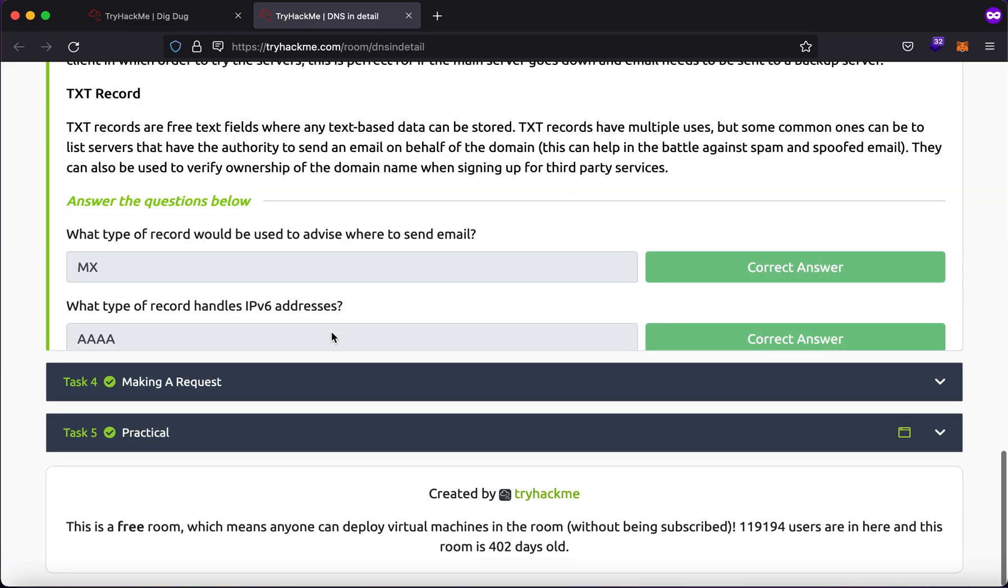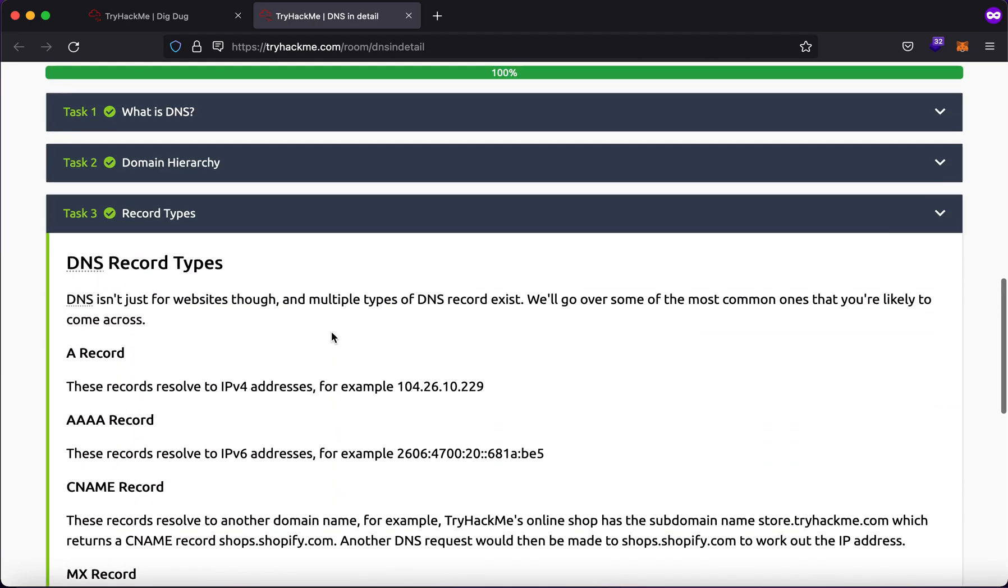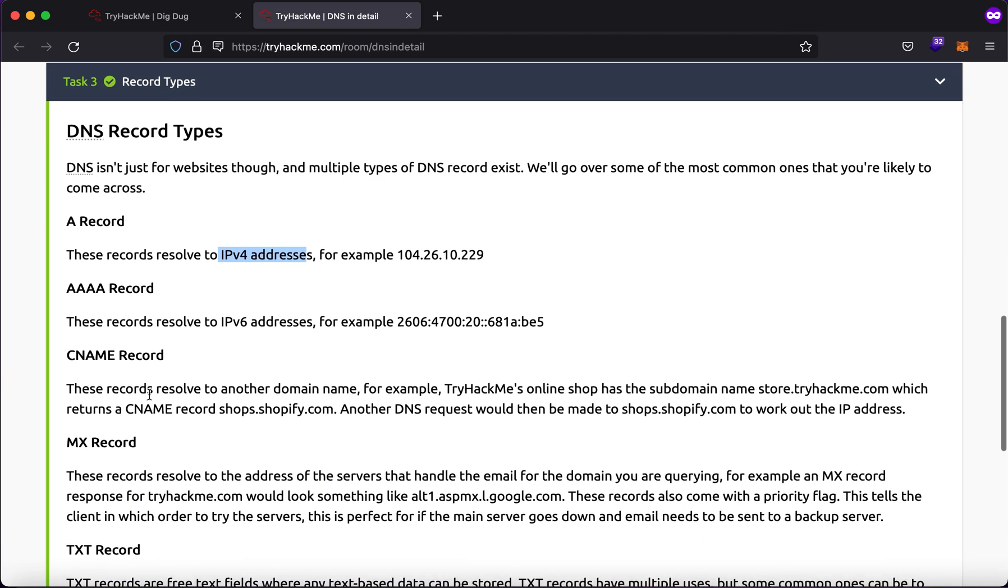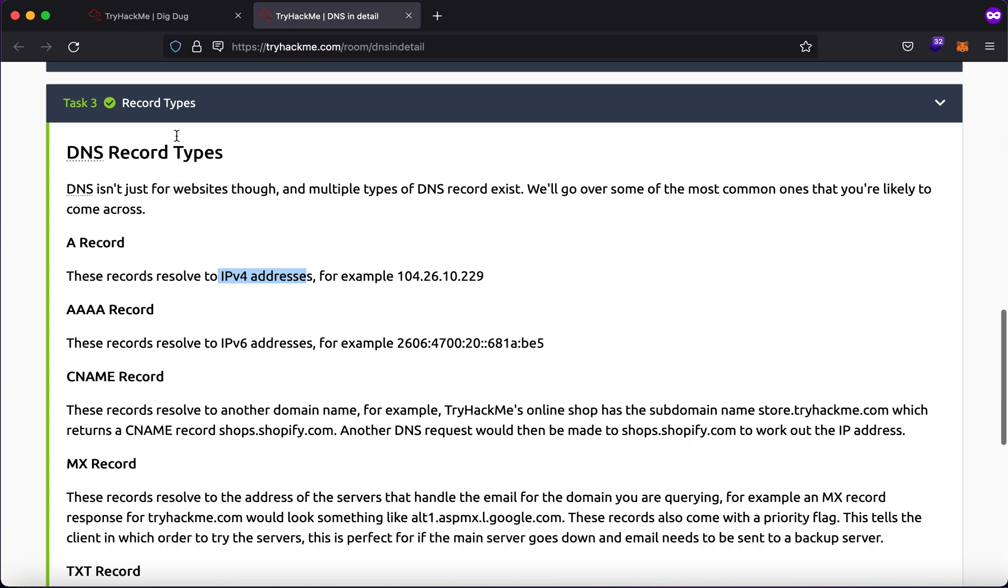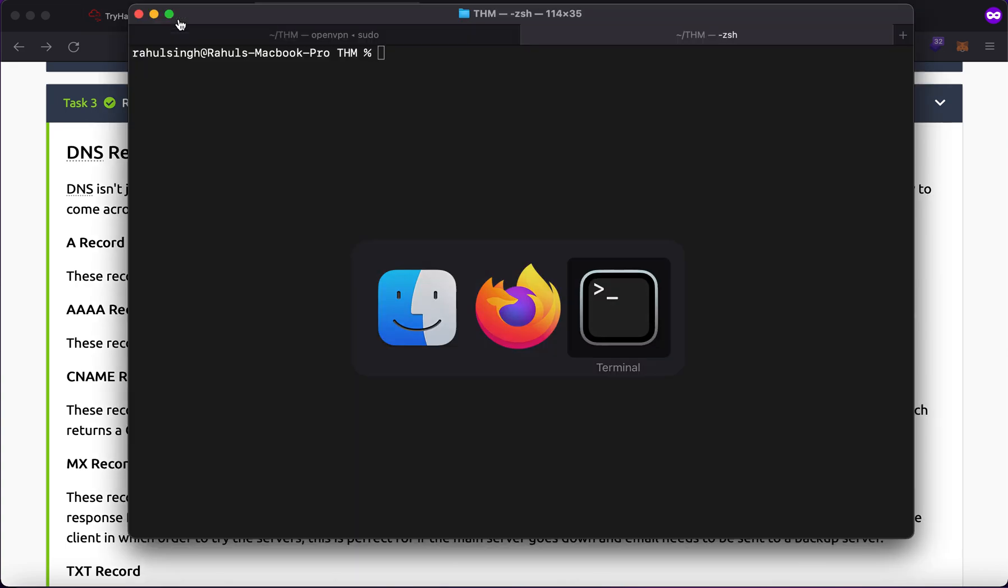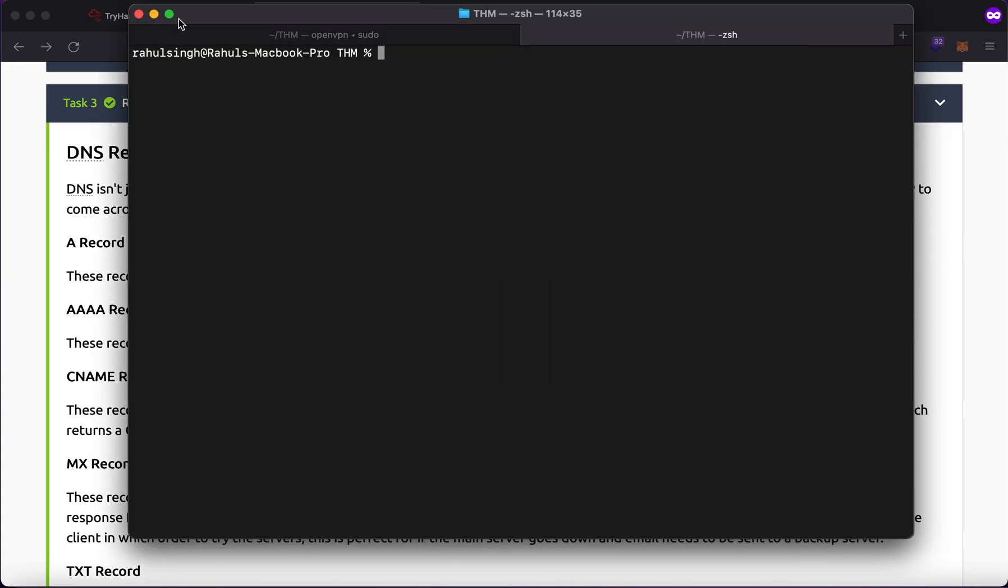So let me just show it to you. So the first record type is A which resolves to IPv4 addresses. Similarly, there are a couple of records. Now you can go through them one by one. The main aim with this video is to just show you the flag or how to extract the flag.